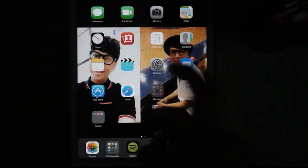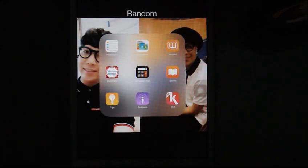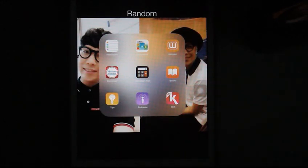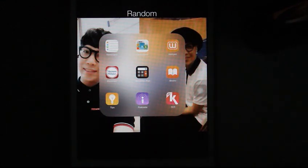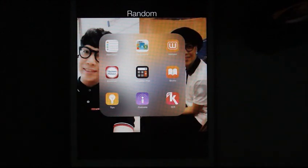I have a folder called Random because I have random things in there. Like I have reminders, newsstand, wet pad, dictionary, calculator, iBooks, tips, podcast. And this app — it's on a different language, so I don't know what the name of the app is, but it's so great.